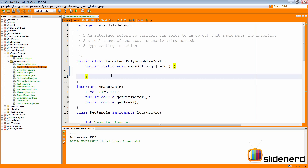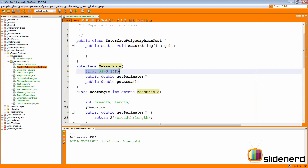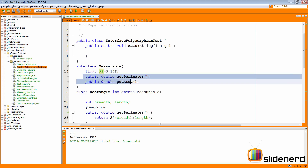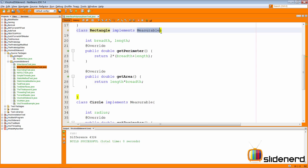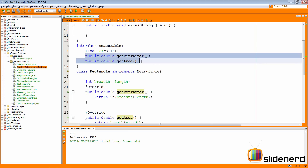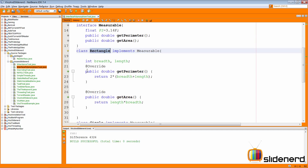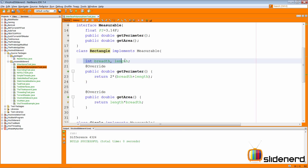The example I have here is in NetBeans. There is an interface called Measurable, just like I said in my previous video. It has a public static final variable by default, which is pi equals 3.14. Then it has two methods: getPerimeter and getArea. There's also our class Rectangle that implements Measurable. As soon as you implement an interface, you have to define all the methods that the interface has left empty. So the Rectangle class defines getPerimeter and getArea to return the perimeter and area of a rectangle, using length and breadth.